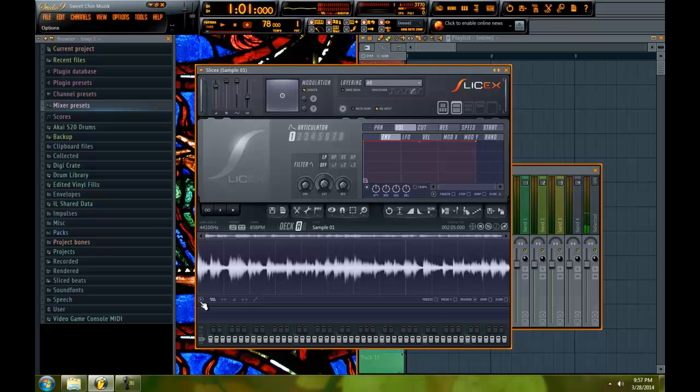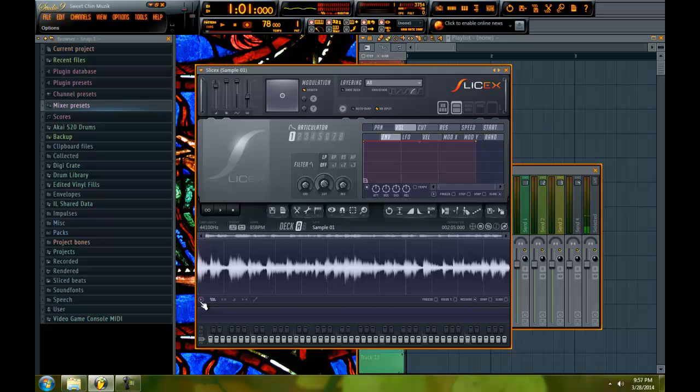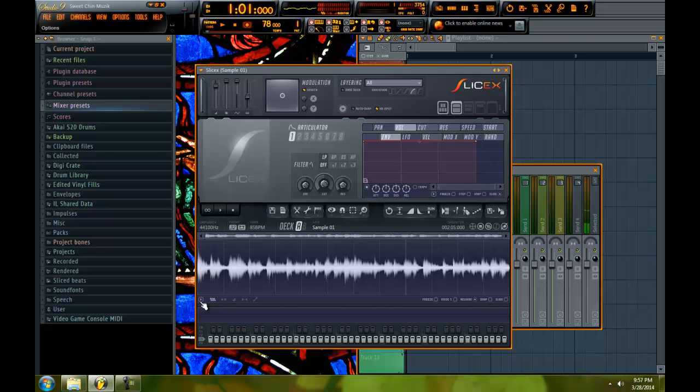And he wrote me a script, which is an auto chop script, which will slice the sample into 16 equal parts. And it'll be mapped out from C1 up every half step up the keyboard to 16. And it's dope. It brings you back to the way of chopping in an MPC.